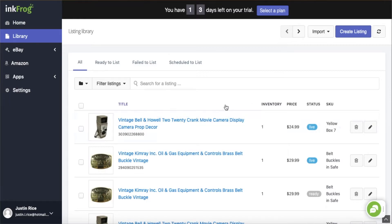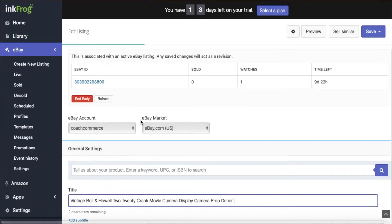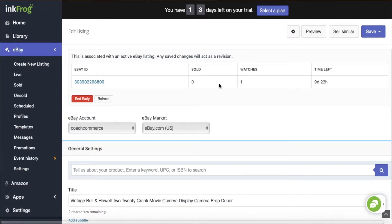To do that, go ahead and click on whatever listing you're selecting. Here I'll click on this vintage video camera, and when that comes up you'll notice right away that there's an eBay account drop-down menu icon right there.